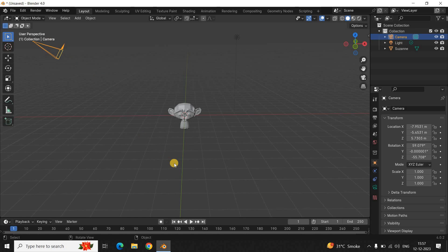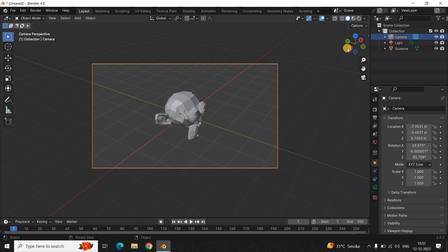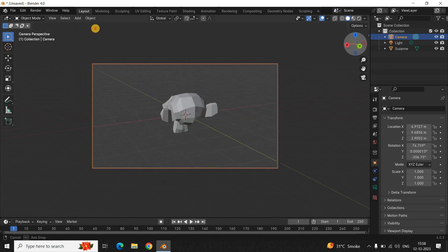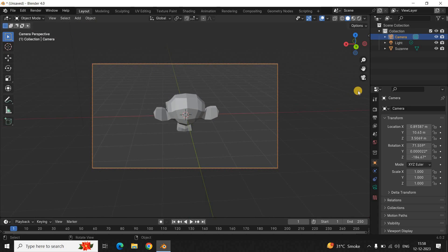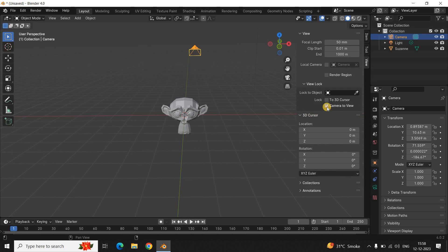The entire process is really simple. Select the camera, click Toggle the Camera View, move the camera wherever you want, then click Toggle the Camera View again. Once you're done moving the camera, go to the camera properties and unselect the Camera to View option. That's it — this is how you move the camera in Blender.